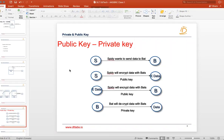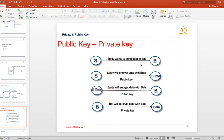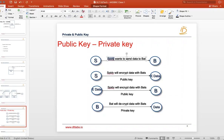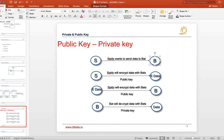Now let's look at how public and private key actually works with an example using Spiderman and Batman. Suppose Spidey wants to send some data to Bat, and Spidey wants to make sure that the data is not stolen or readable by anyone else. The requirement is that the data must be totally secure. It is also given that both have their own public-private key pairs, and each knows the other's public key.